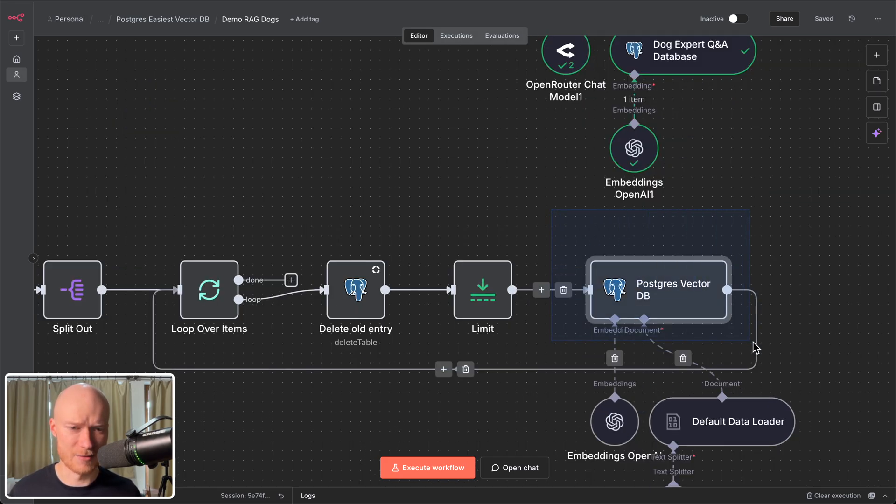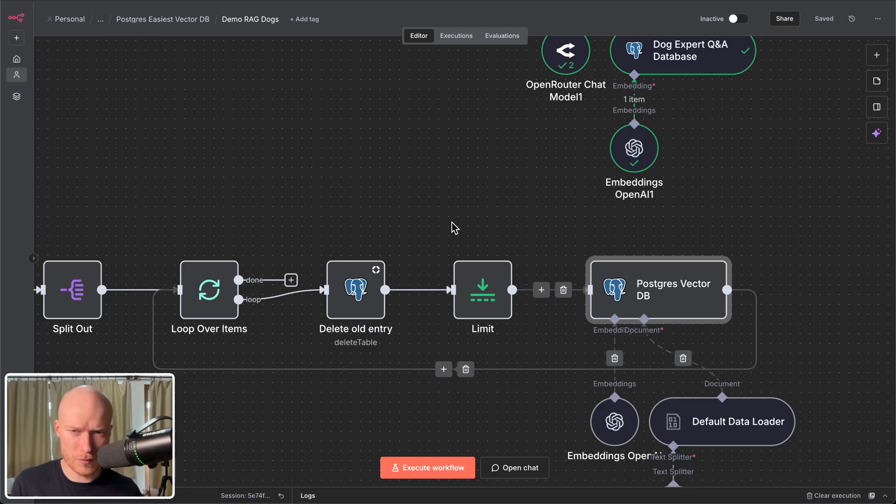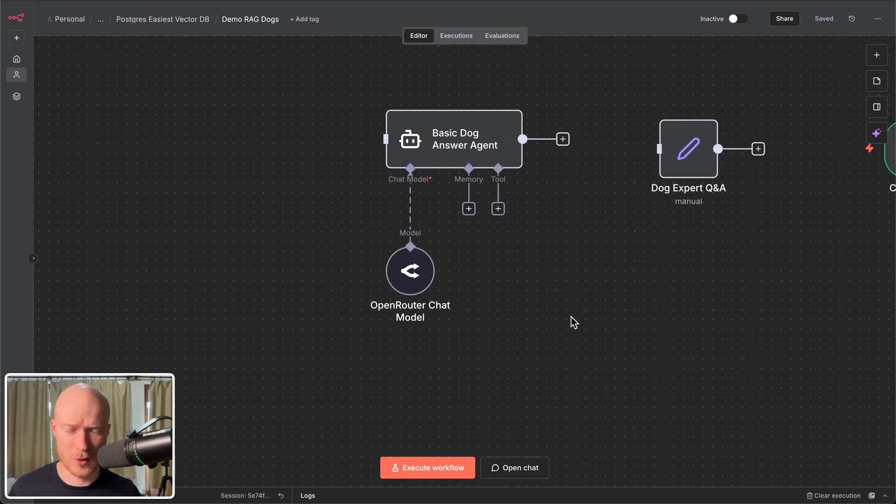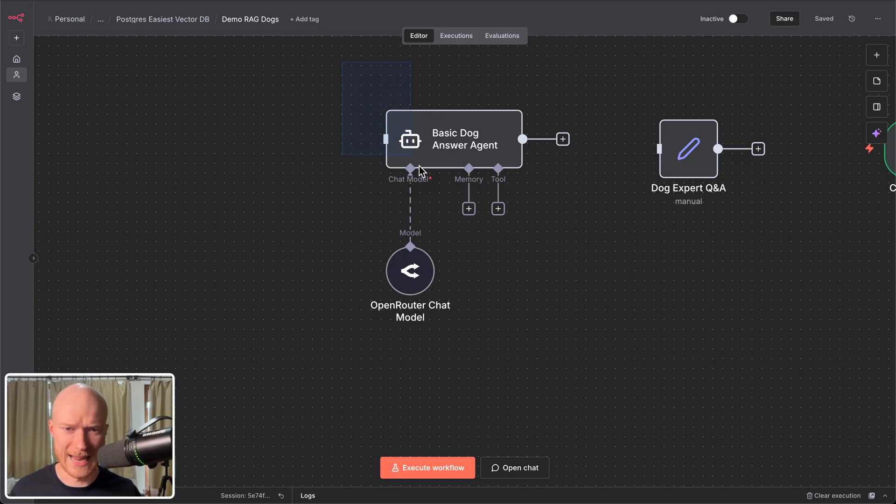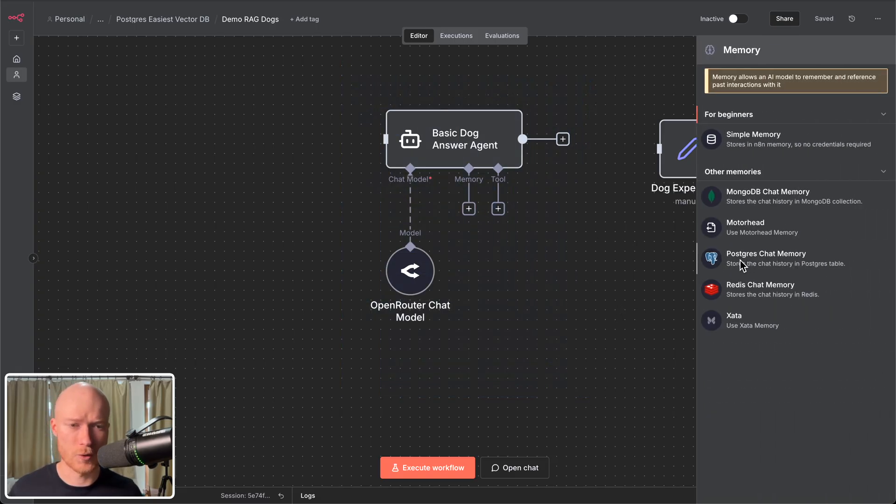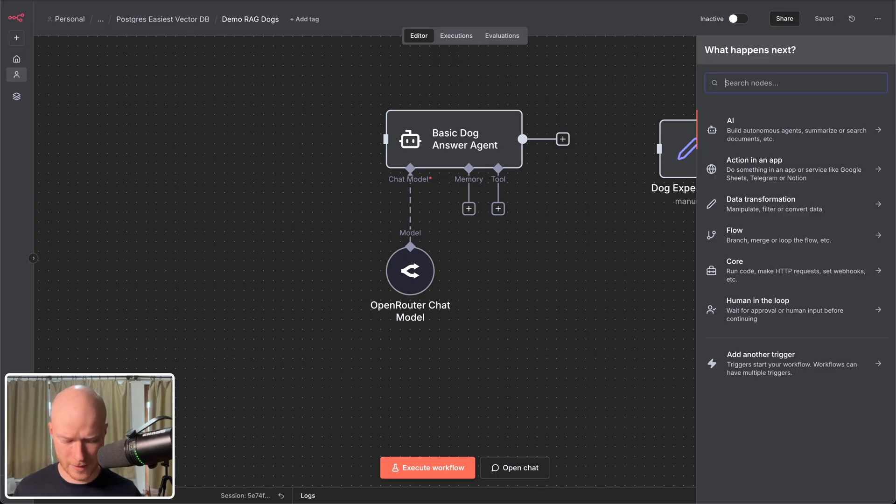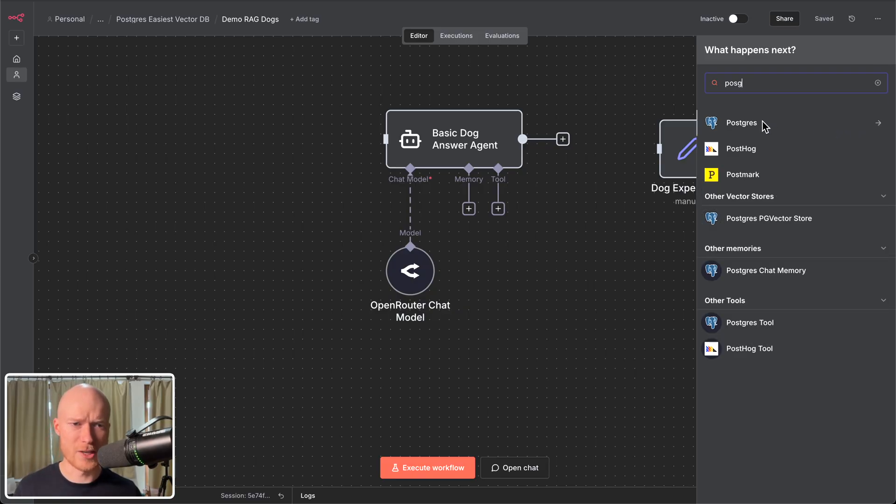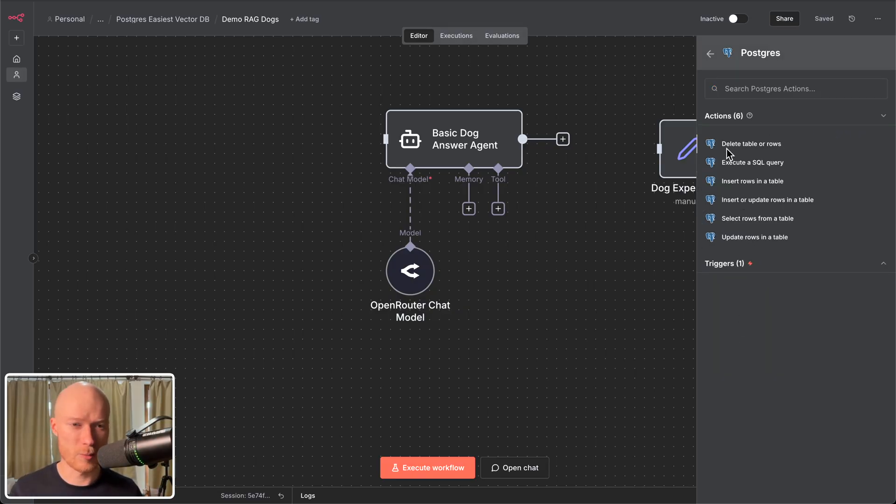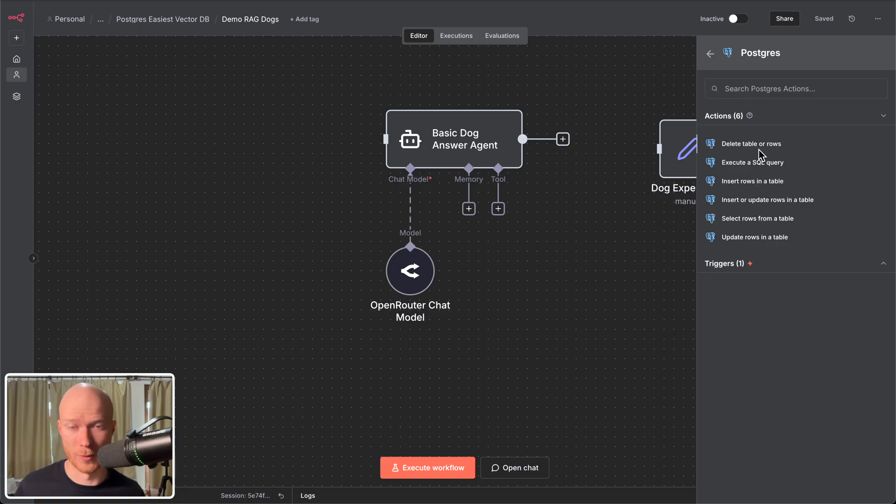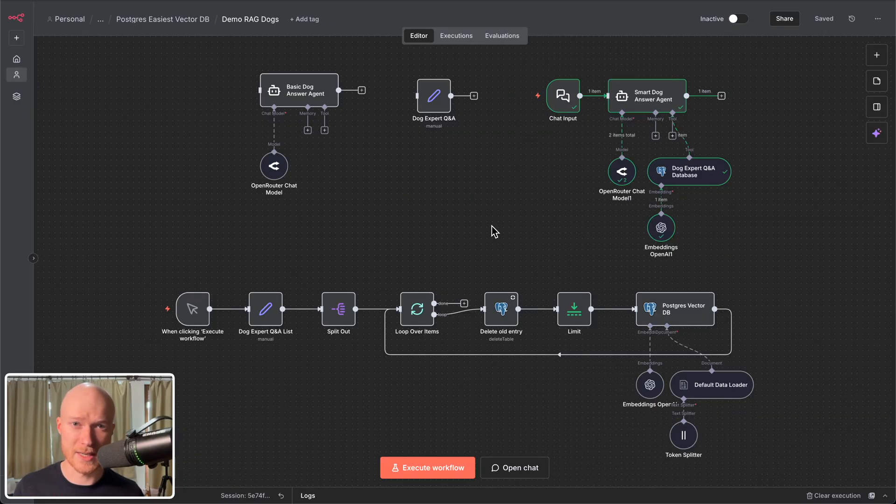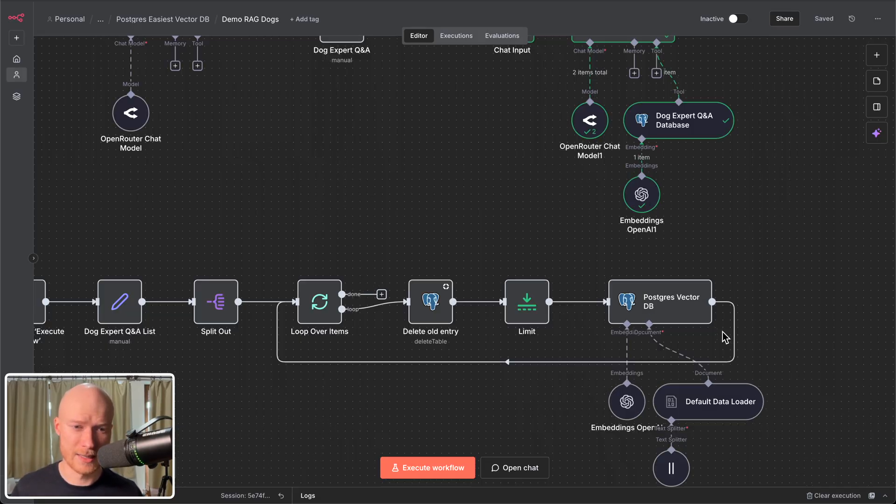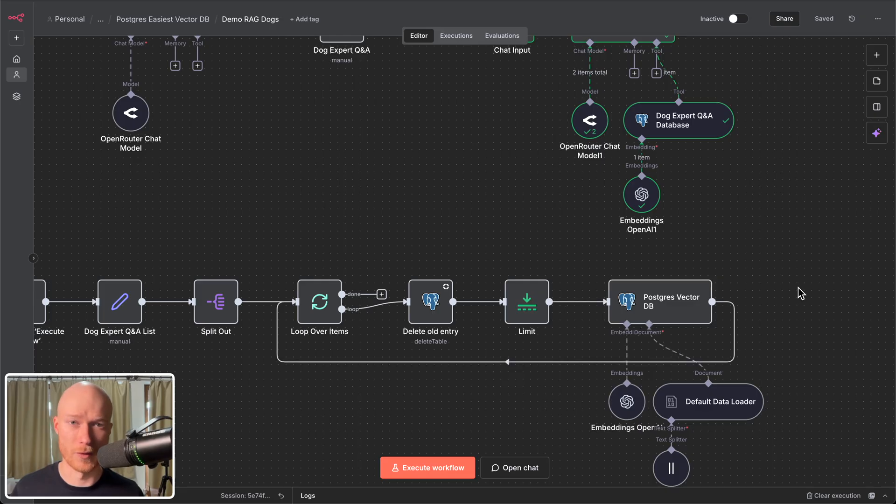Postgres obviously has this vector store functionality here. But there's lots of other useful applications for it with regards to data storage in n8n. For example here with the AI agent there is this memory. And you can see you could use Postgres as a chat memory for your AI agent. Also if I search for Postgres in the n8n nodes here you can see there's also a general purpose Postgres node. If I open this up you can see we have all types of different actions here. And these are basically the normal database operations. So you can also use the full power of Postgres to use it as a normal database for all types of storage operations. Because that is what it is initially built for. So you can see learning Postgres is a very valuable skill for your automation projects that goes far beyond just setting up this vector store functionality.